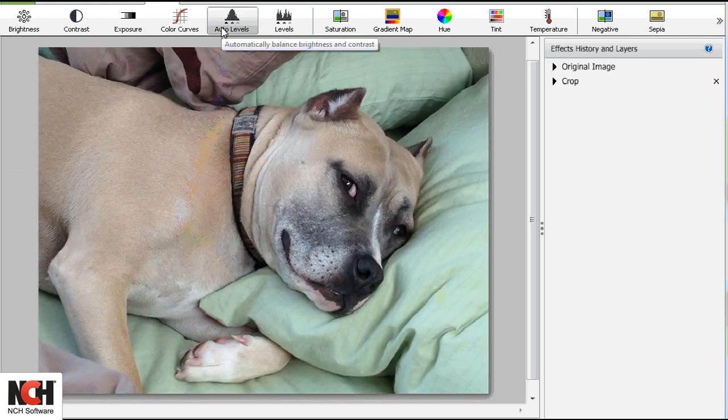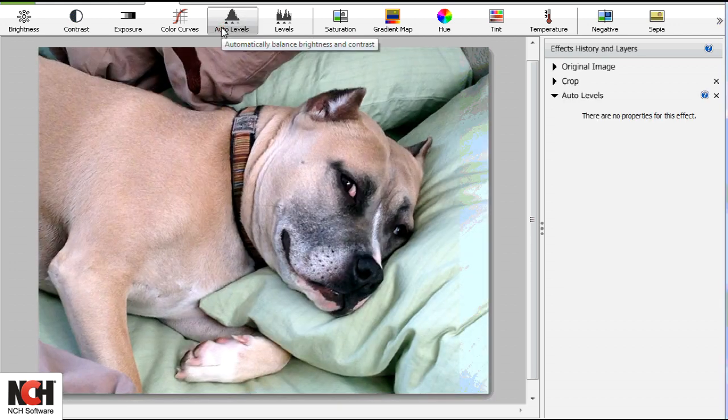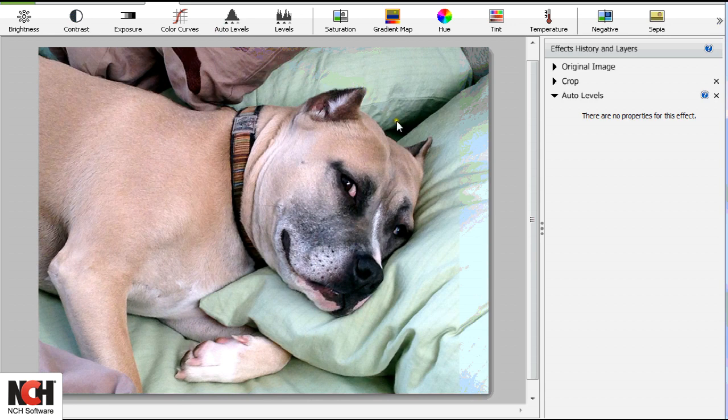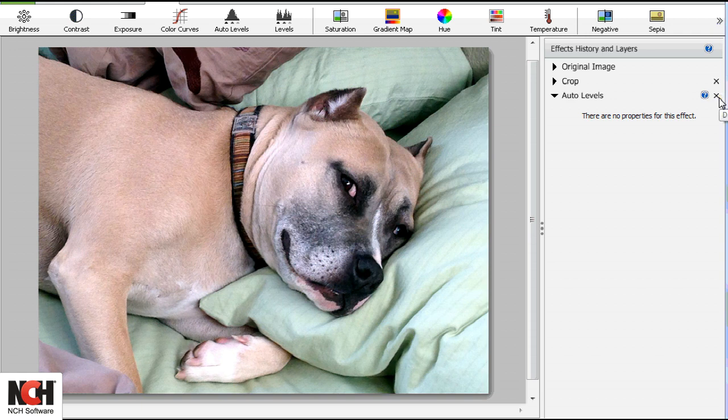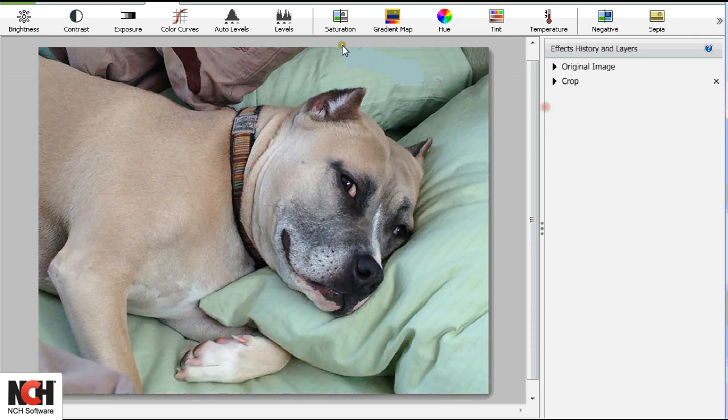The Auto Levels button will automatically balance brightness and contrast. You are not able to make any manual adjustments with this feature. It's a quick, automated solution.